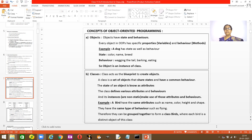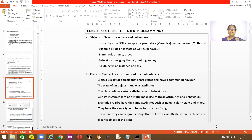This is the meaning of state — color, name, and breed. But the behavior of all dogs is the same: all dogs wag their tails, they bark, and they eat. This is the behavior of the dog. So I hope you understood what is state and what is behavior. An object is an instance of the class.